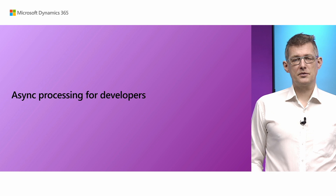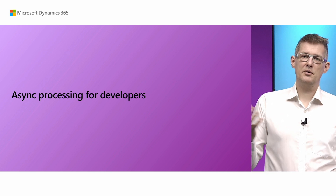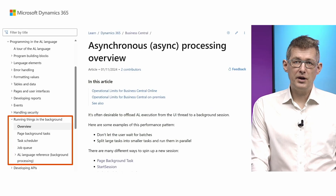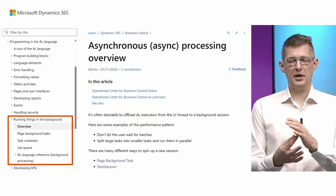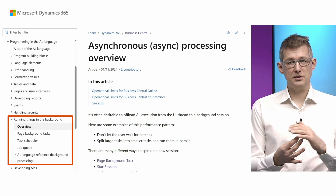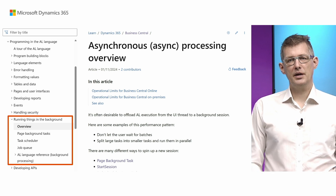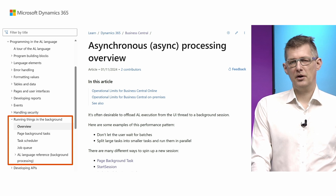When thinking about performance, perceived performance is a key thing — it might be that you cannot make something go faster or make the time shorter, but maybe you can delegate that to run in the background. That's what we mean when we talk about async processing. There's a new overview on the different ways to do it: spinning off a new session, page background tasks, task scheduler, job queue, and so on — what the difference is between these, with links to the documentation for each. All of that is in the 'Running things in the background' section.